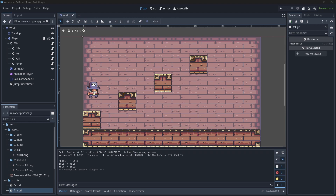Trick number 4: coyote time. If I have to rank all the tricks on this list, this will be number 1. This is in my opinion the single most important trick to put into any platformer. Coyote time is when you allow the player to perform an action that should have been performed a few moments before. For example, when the player wants to perform a last moment jump but walks off the platform just a few frames before hitting the jump button. We want to give a little window so the player can press the button and jump even though there's no ground under them. This adds a bit of forgiveness to the game — games like Celeste make use of this technique.